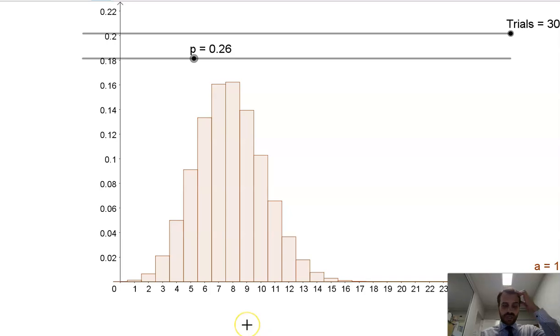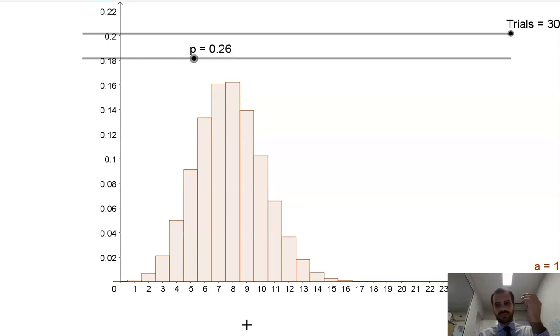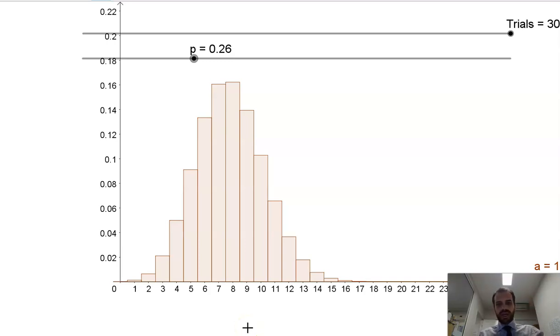So we've gone through dice, coins, and cards. I hope that starts to develop an understanding of what these binomial distributions might look like.